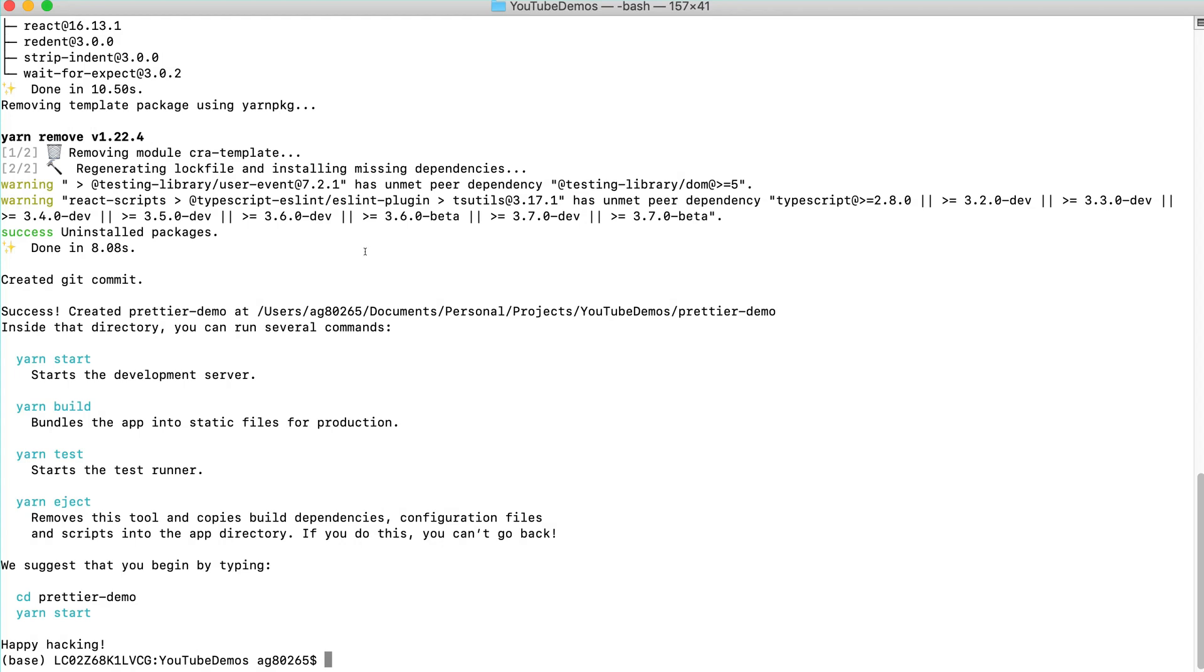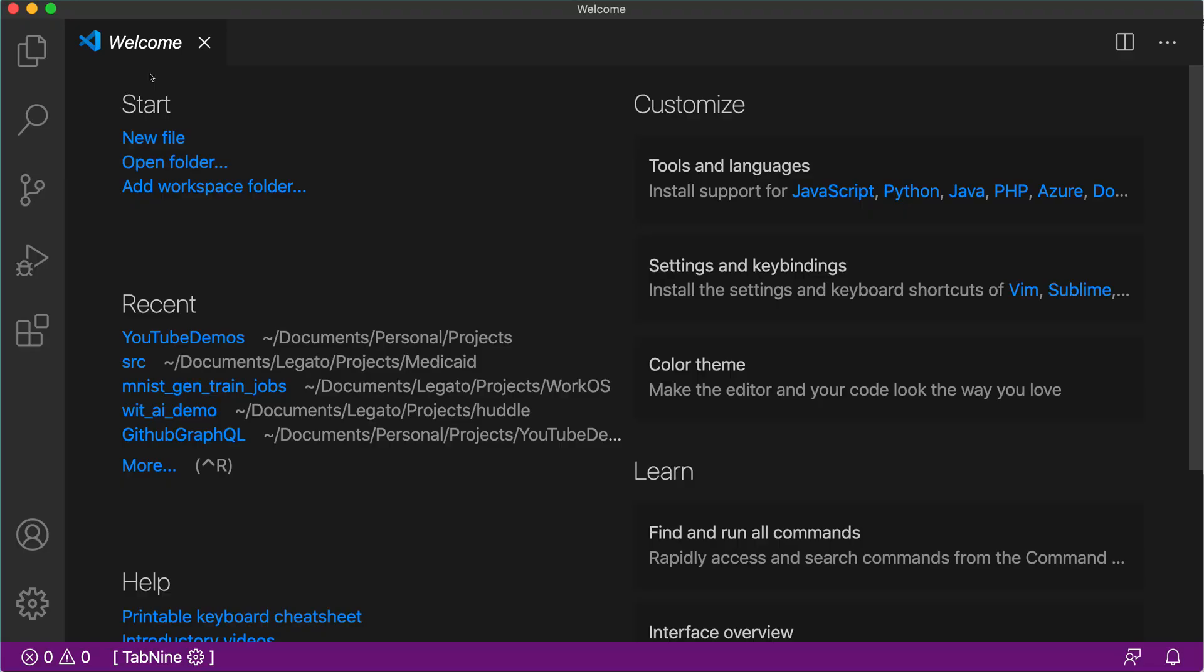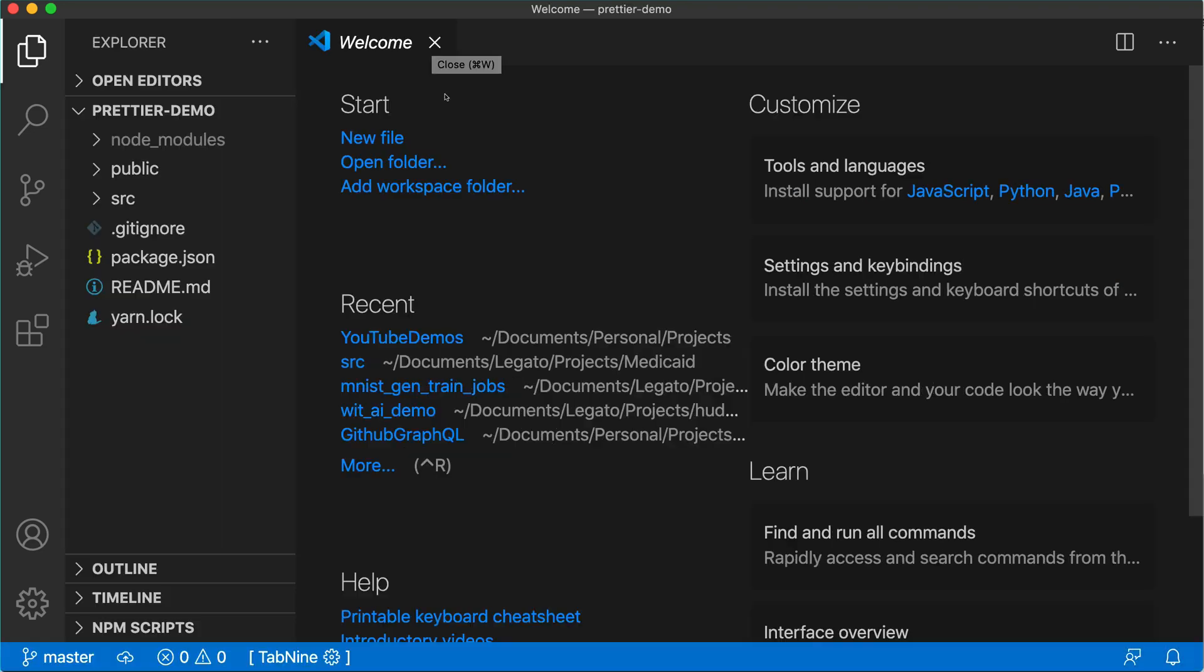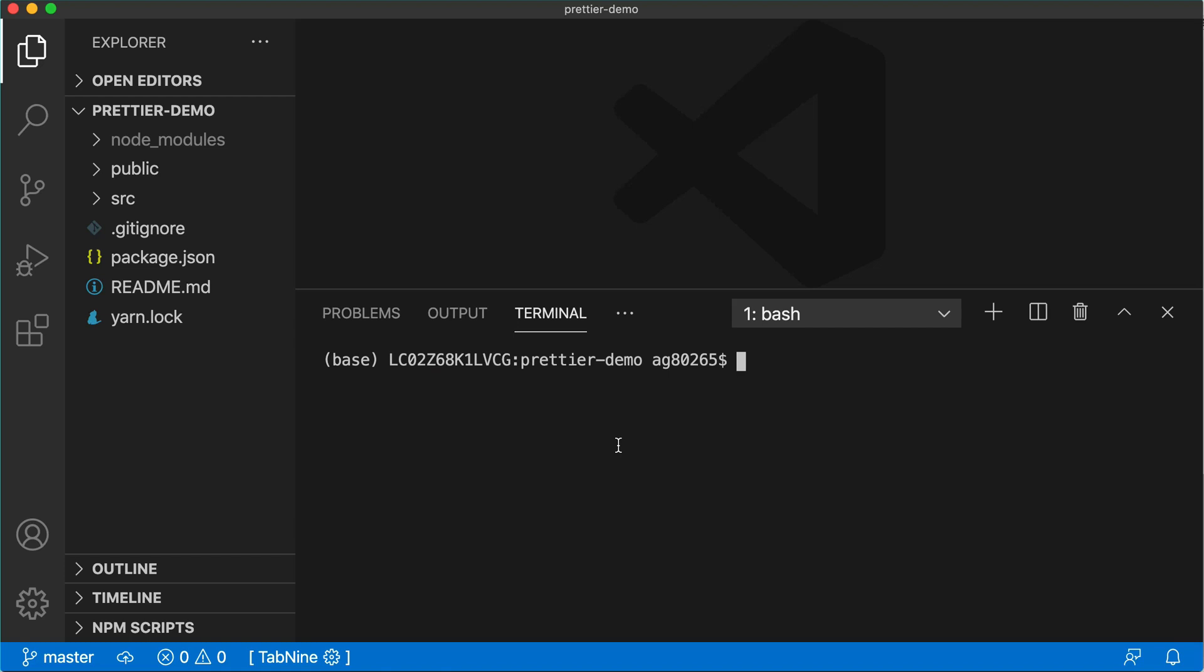After the React application is created, open up the editor. In this case we are using Visual Studio Code but you can use any other editor that you like. Open up the React application that we have created now in that editor. Open up the terminal and we will see how that React application looks like.